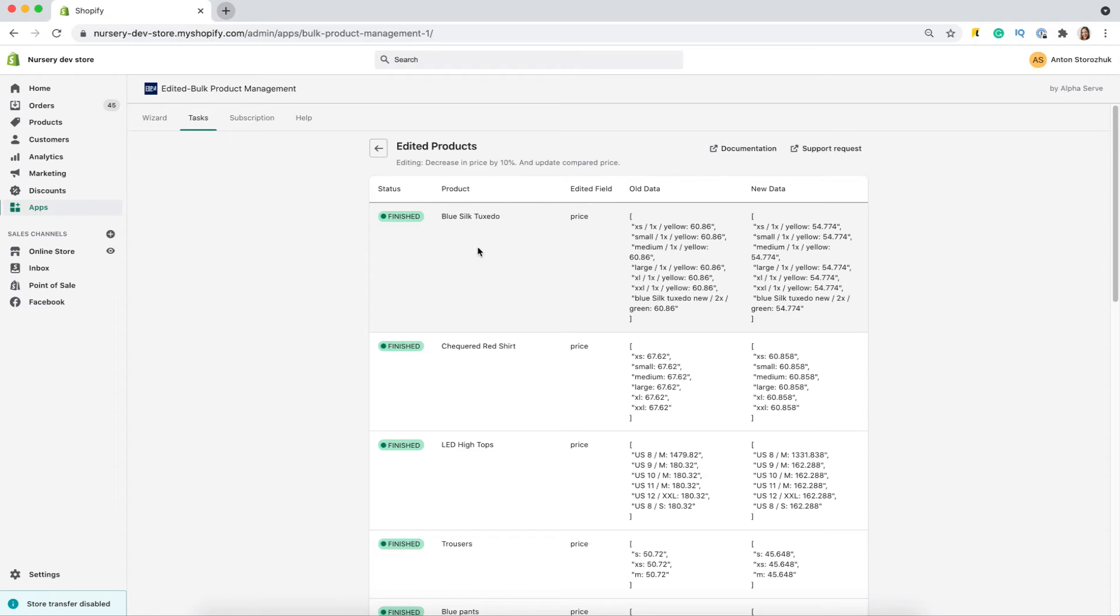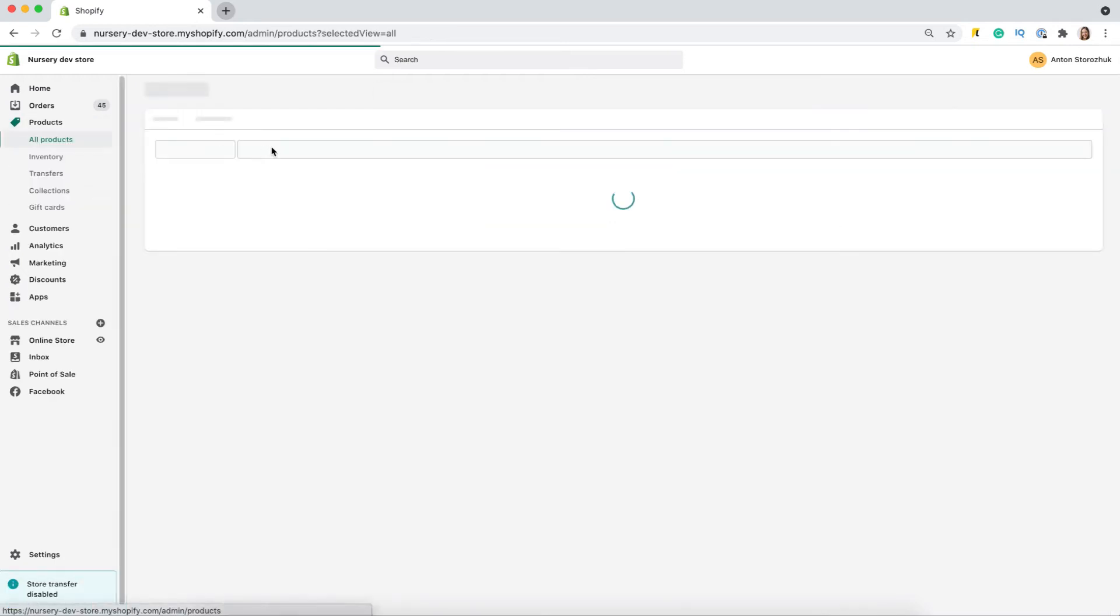Let's check what we've got. Here is the old price, and the new one. I will check how it is reflected on the store web page. Let's choose one of the items and find it in the product list.